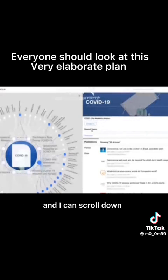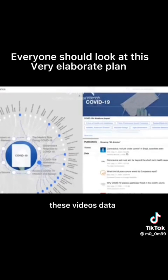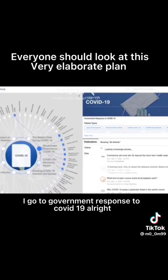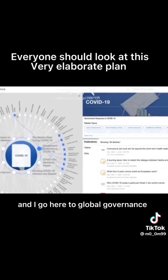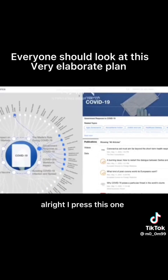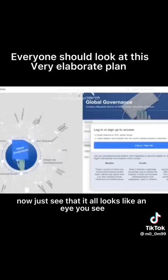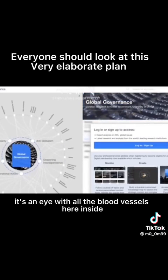There's videos, data, some audio files. Anyway, for example I go to government response to COVID-19, and I go here to global governance. All right, I press this one. Now just see that it all looks like an eye. You see, it's an eye with all the blood vessels here inside.